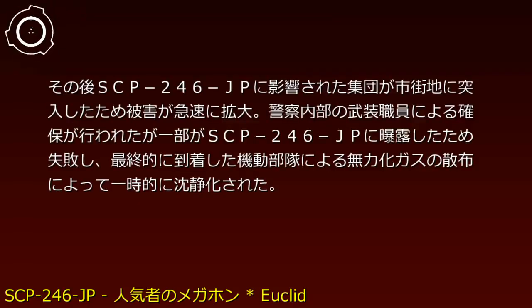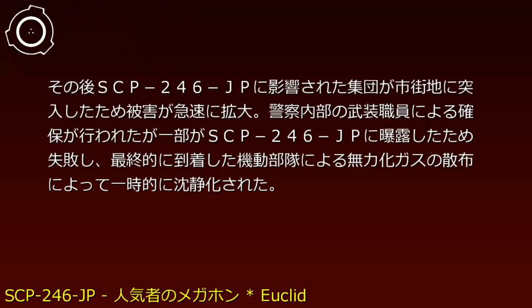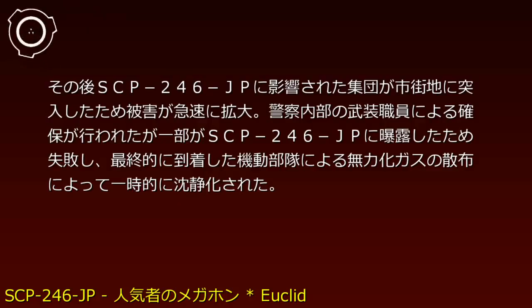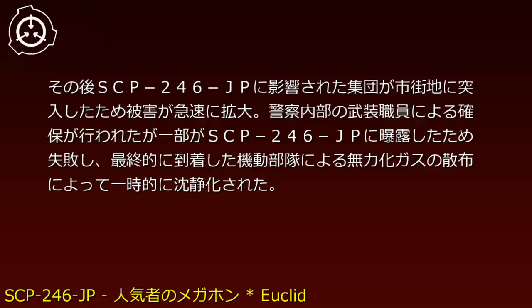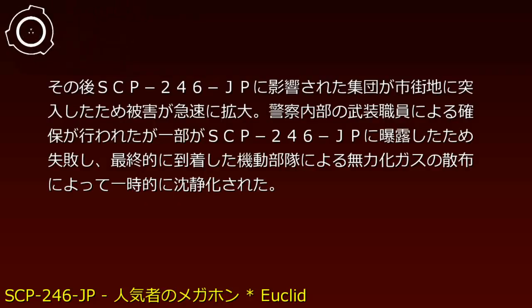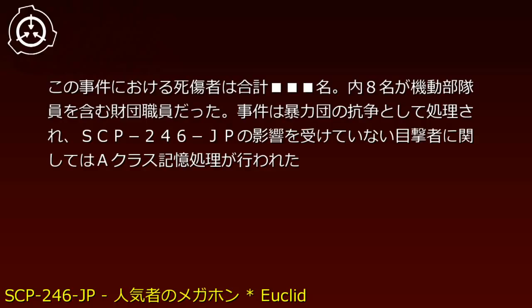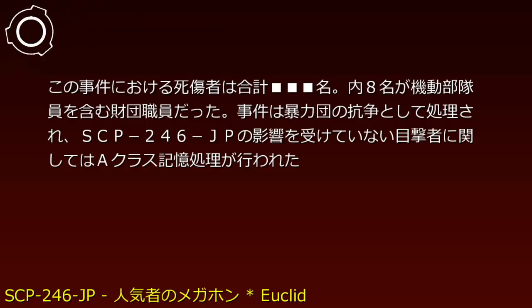After that, individuals temporarily seizing SCP-246-JP fled using a shipping company truck to reach more populated areas, escalating the brawl into a car chase that caused multiple traffic accidents across the prefecture. At this point, the incident came to the Foundation's attention. The affected group entered urban areas, causing damage to rapidly expand.